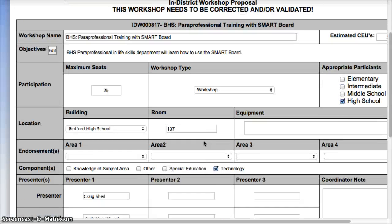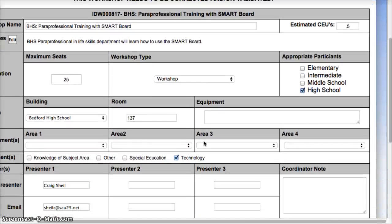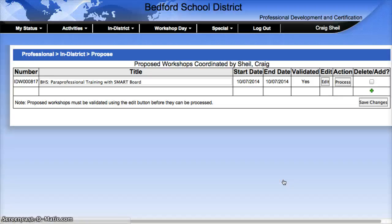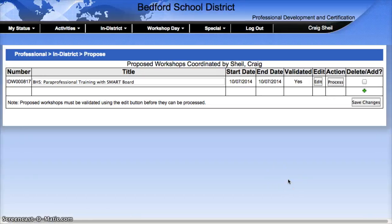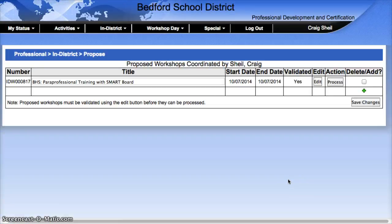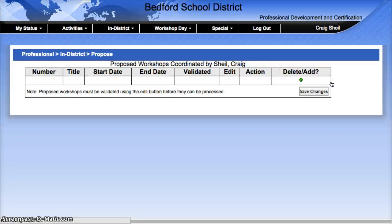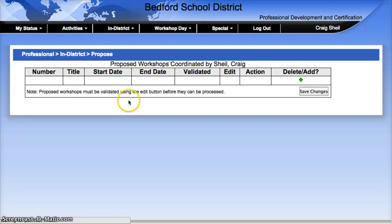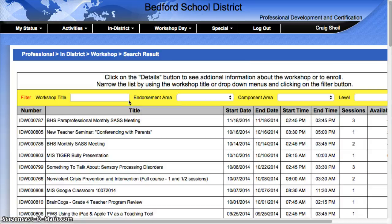Once I've indicated everything, I'm going to hit the Validate button. Even though I've hit Validate, I have not notified anyone that I am going to be offering this. So I need to actually hit the Process button. What this does is send it to the SAU office for approval. Once they've approved it, it will show up on the In-District Workshop list, and you can let the people attending your workshop know that they can sign up and enroll to get the hours.